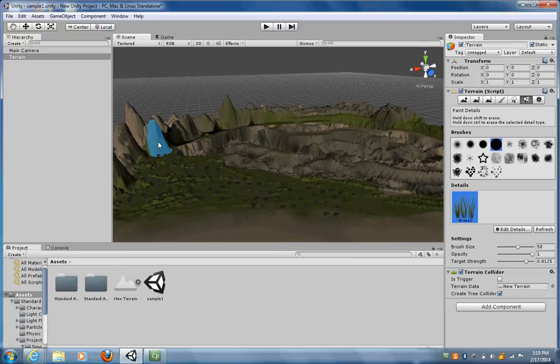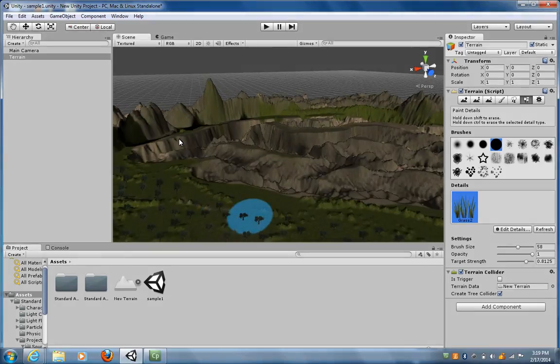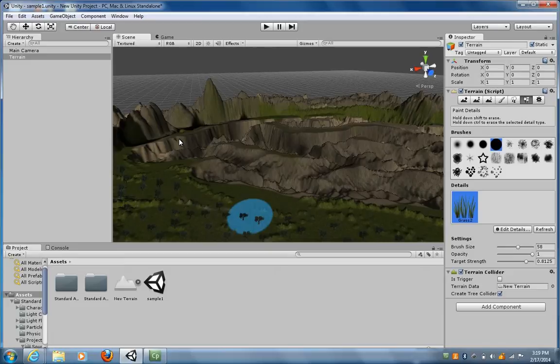Now I did put some up on my mountain, so I'm going to erase that by holding down the Shift key and left mouse clicking to erase that. But now I can keep adding other types of detail.